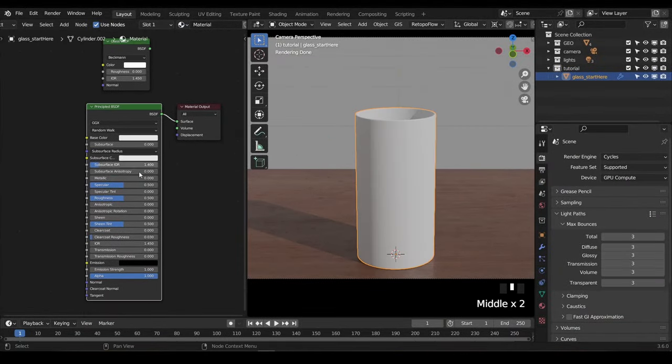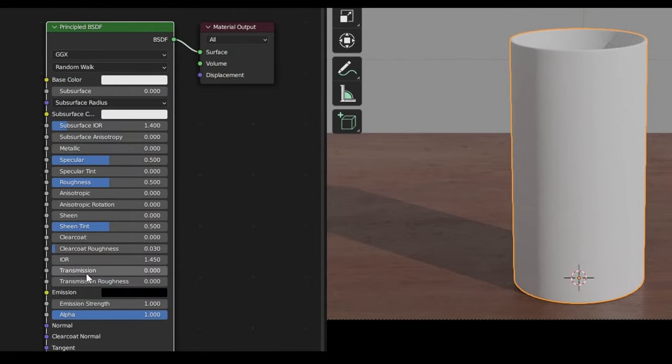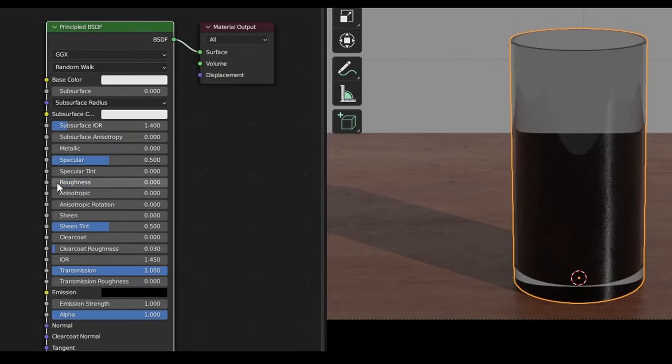To make the principled shader look like glass, we need to tweak a couple of settings. First, set the transmission to 1. Set the roughness to 0.